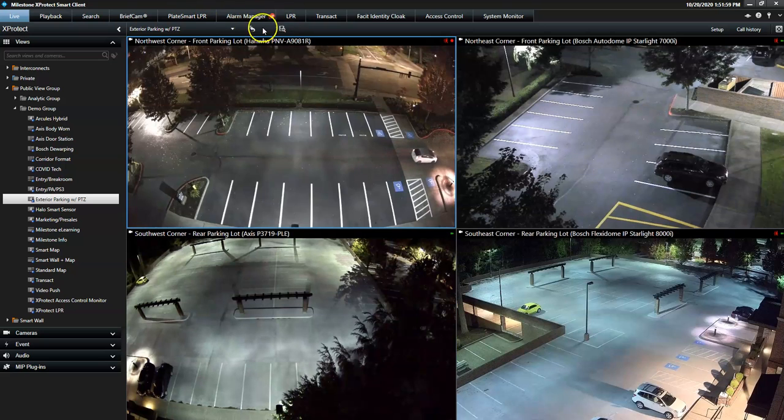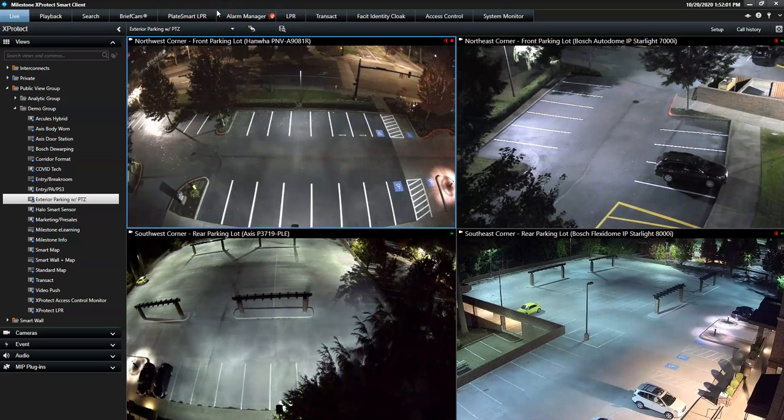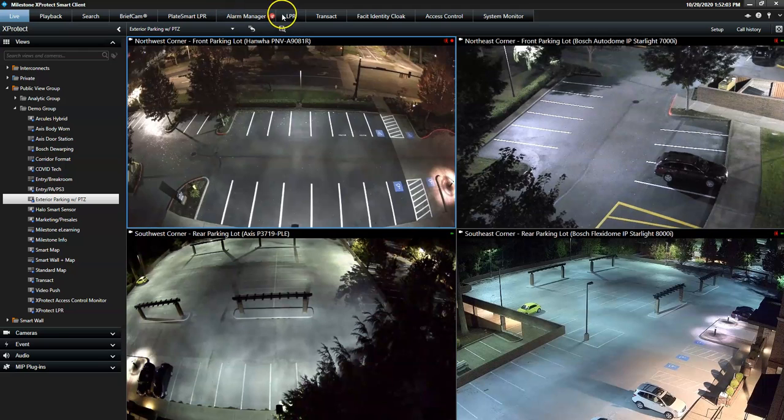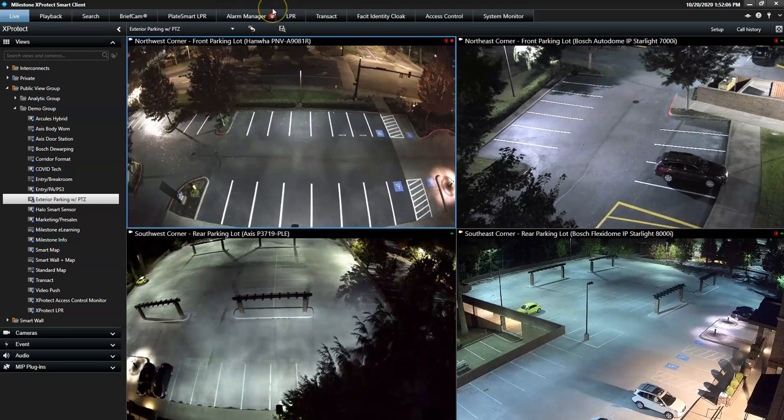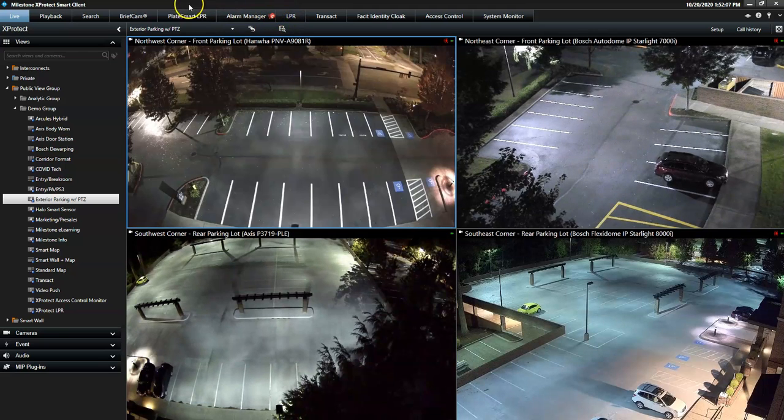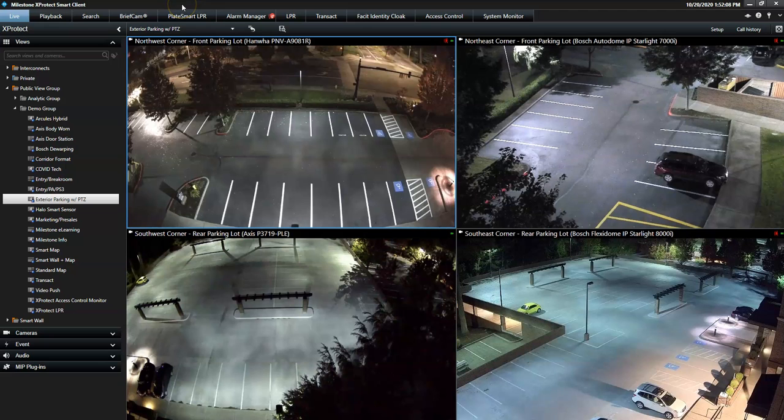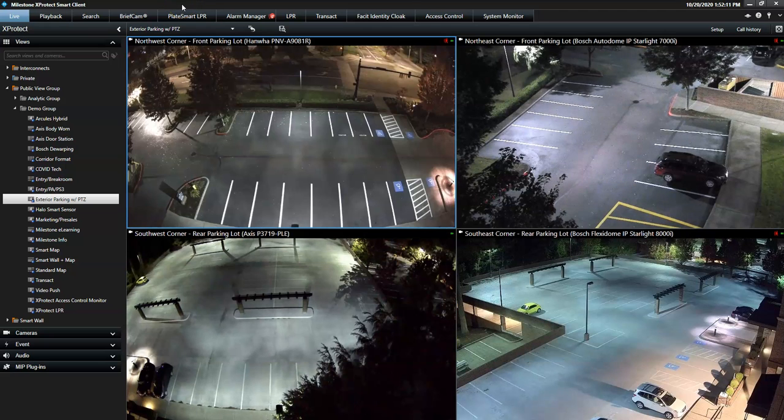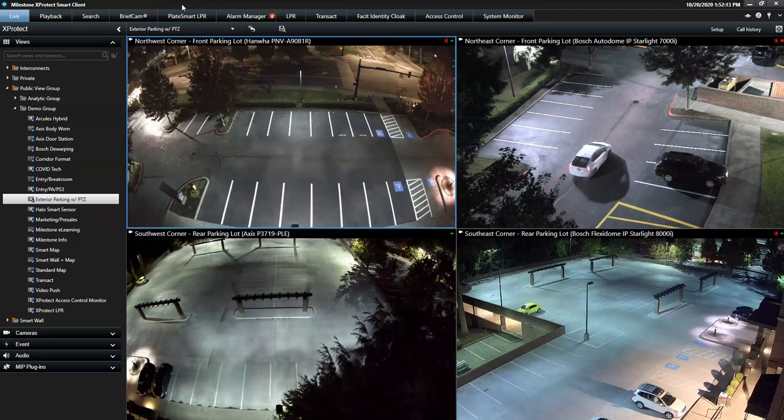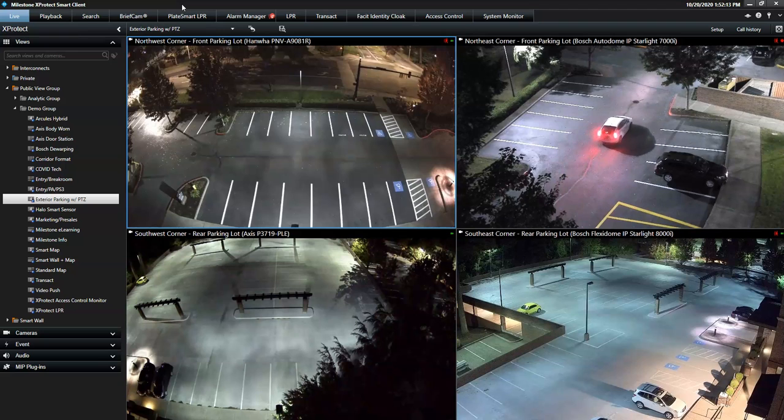The Alarm Manager has its own dedicated tab in the Smart Client, including on-screen notifications for every new alarm. These notifications help to draw the attention of the operator, should he be busy with other tasks.